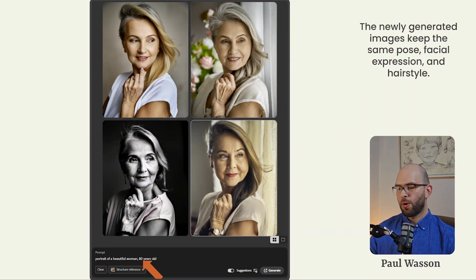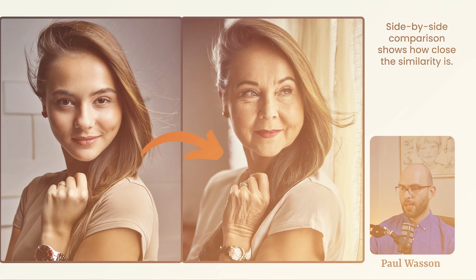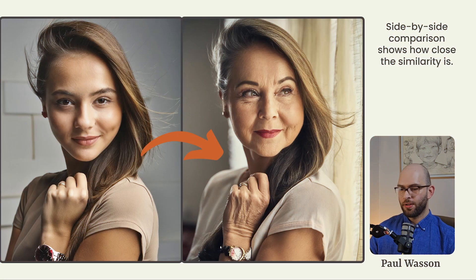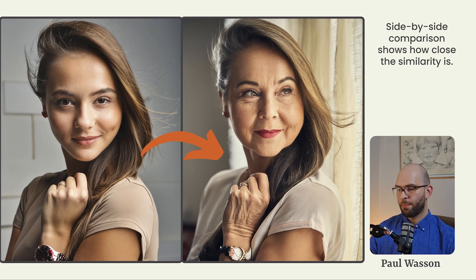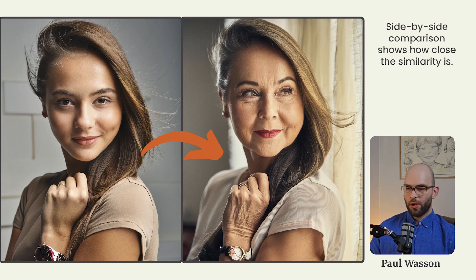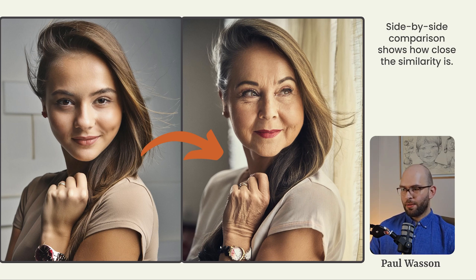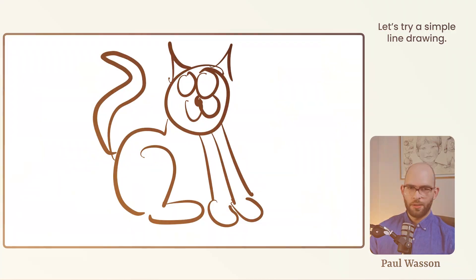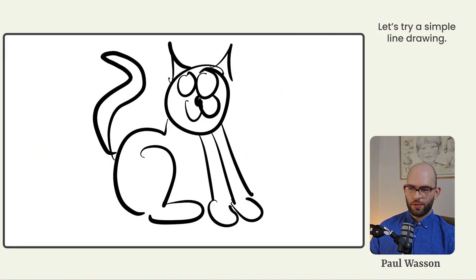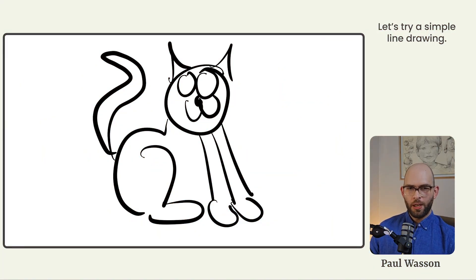You can then go into your prompt area and change some detail. For this, what we're going to do is we're going to say instead of 20 years old, we'll say 80 years old. Side by side comparison, you can see that it's a perfect replica. This is something that you could absolutely use. You could definitely take this into Photoshop, tweak the watch. It's even a fun way to show somebody what they might look like when they get older. The structure reference tool handles those photo real images very well.